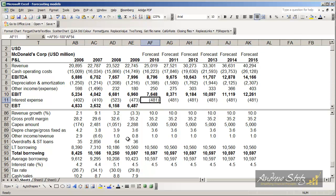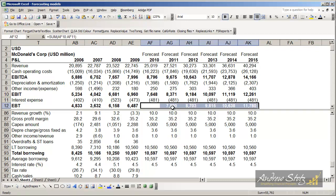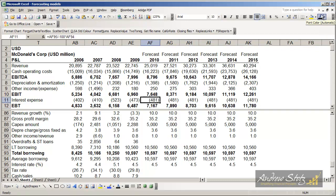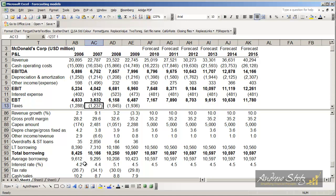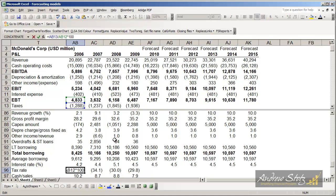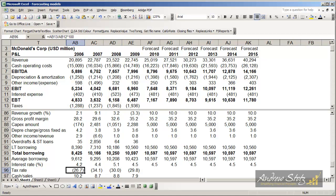We'll come back to the overdrafts later when we talk about that in more detail. The result of that gets us to our next level of earnings: earnings before taxes. We then come down and calculate the company's tax rate by looking at the amount of taxes paid relative to earnings before taxes. That would be AB13 divided by AB12 times 100, which gets us approximately 30% or 26.7%.